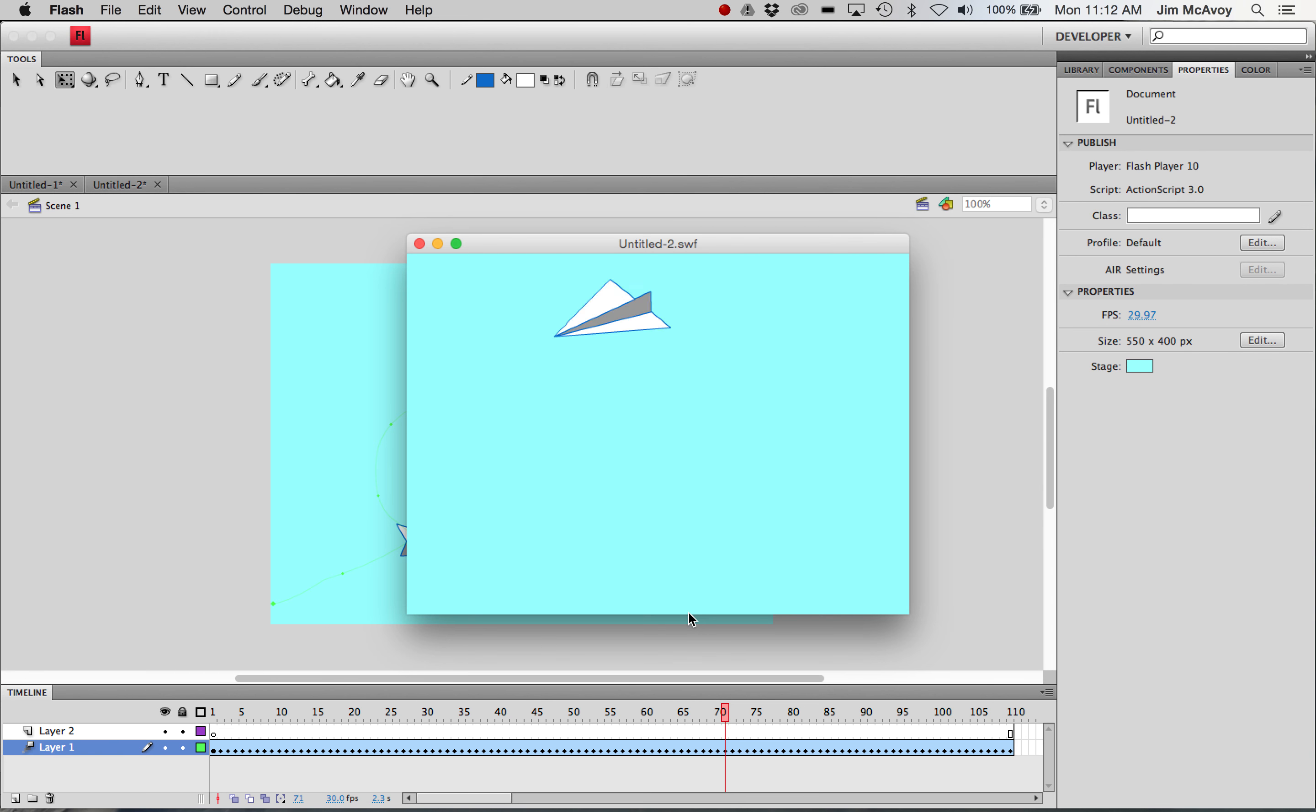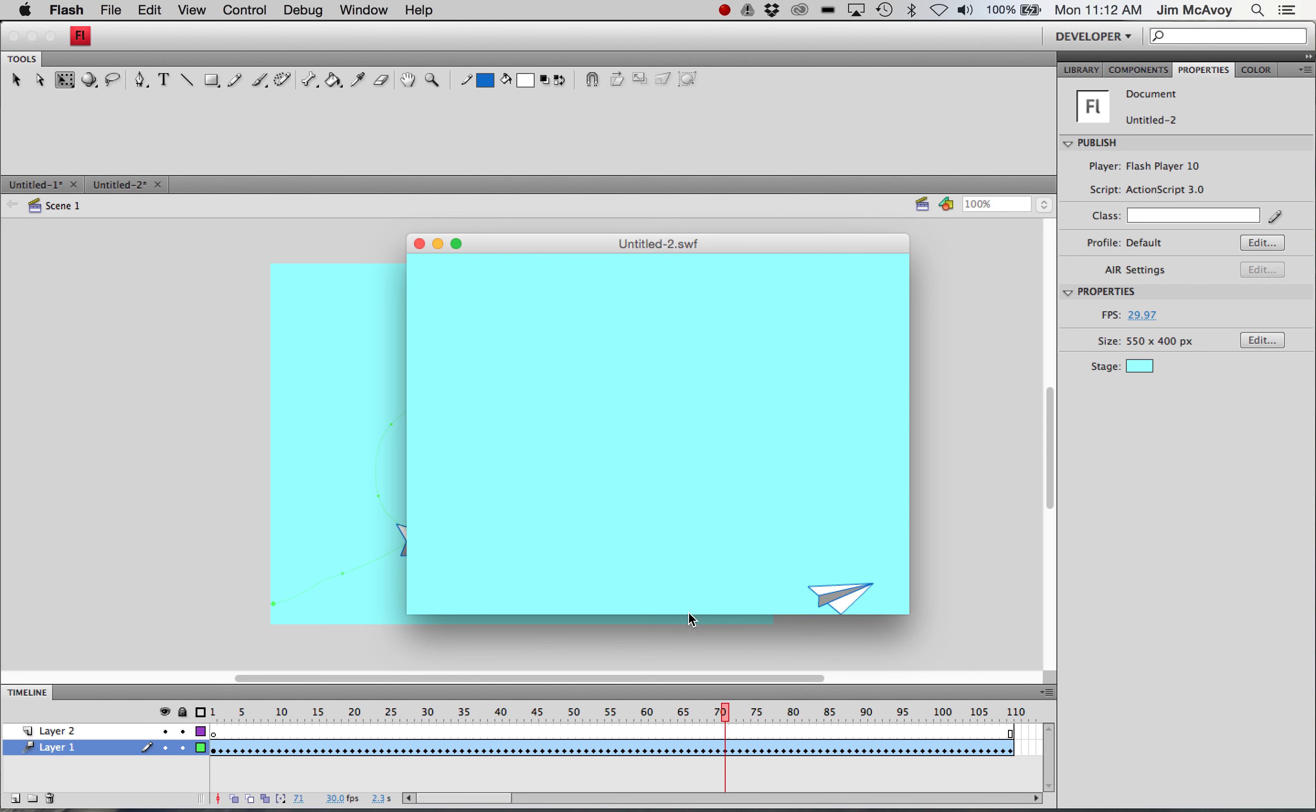Check out the alien spaceship using the same concept and see if you can come up with how to do that on your own.